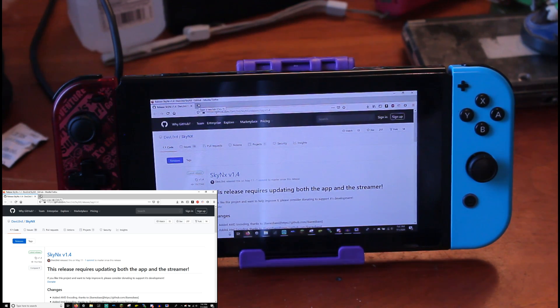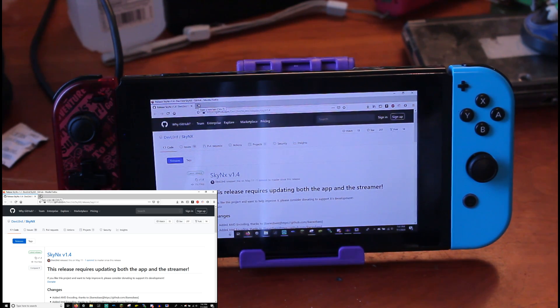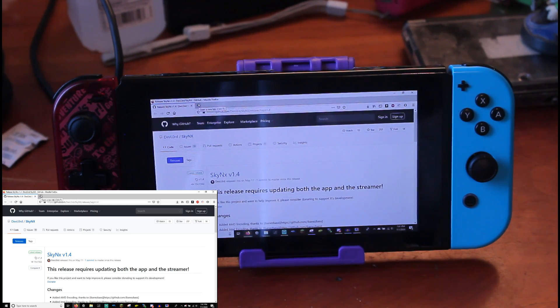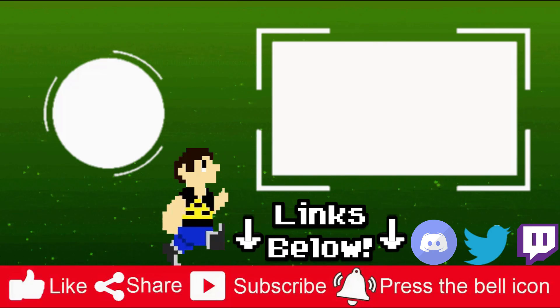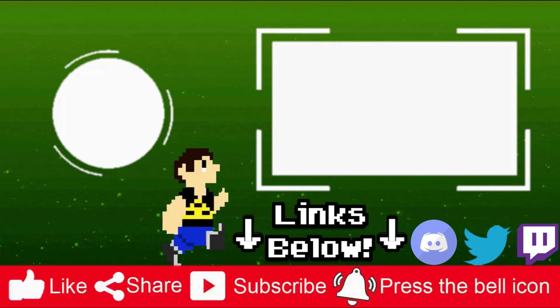Thank you so much for watching. Have a good day, good night, whatever time you're watching this — I'll catch you guys in the next video. God bless, bye!